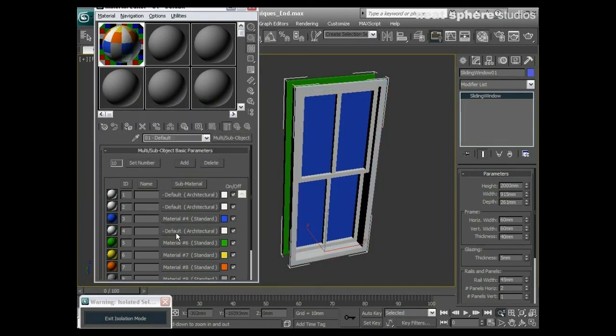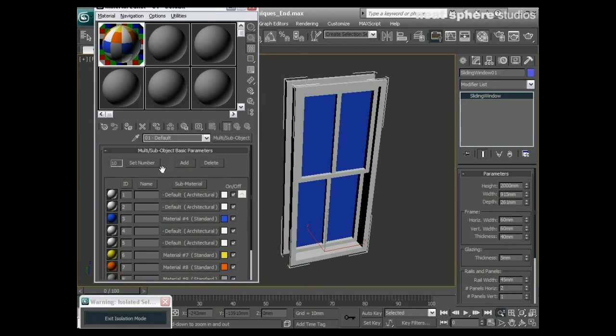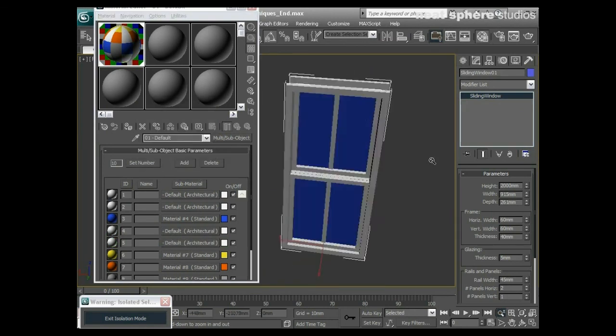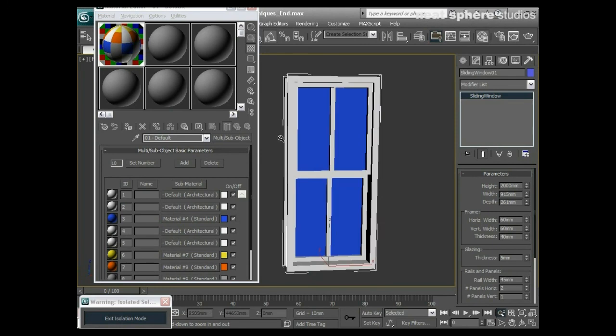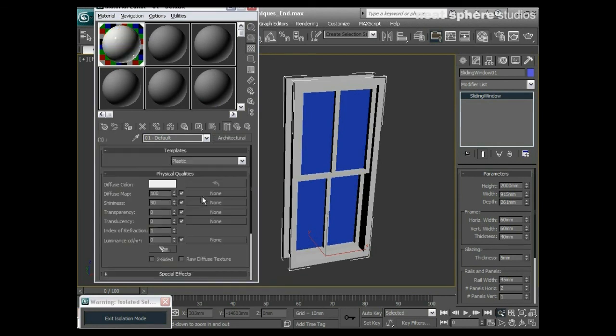Then I'll drag and drop that as an instance, and I'll drag and drop it in here as an instance, and I'll drag and drop it in here as an instance. You can see that everything apart from that blue is now white plastic.